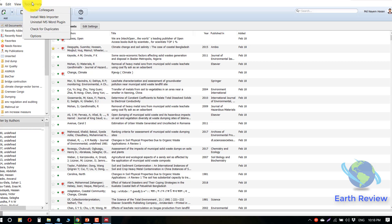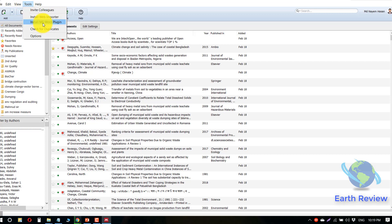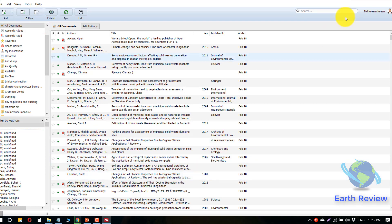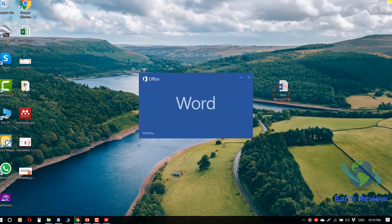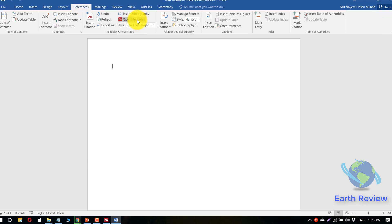In this section you will find that I have already installed the plugin for Microsoft Word, but the web importer is not installed yet. Let's install the MS Word plugin: go to Tools, then Install MS Word Plugin, and click OK. Now if we go to Microsoft Word, we can see an option for Mendeley under the References menu — click on it and you will see these options.